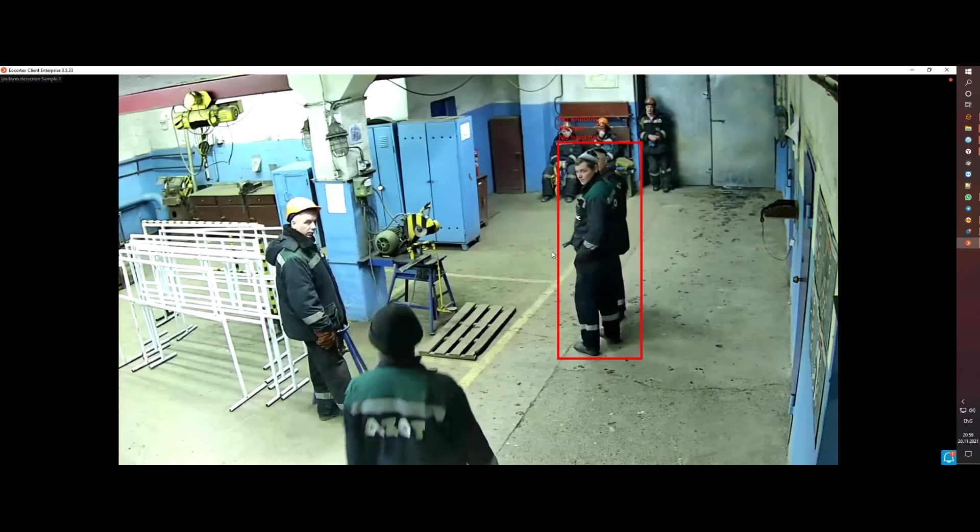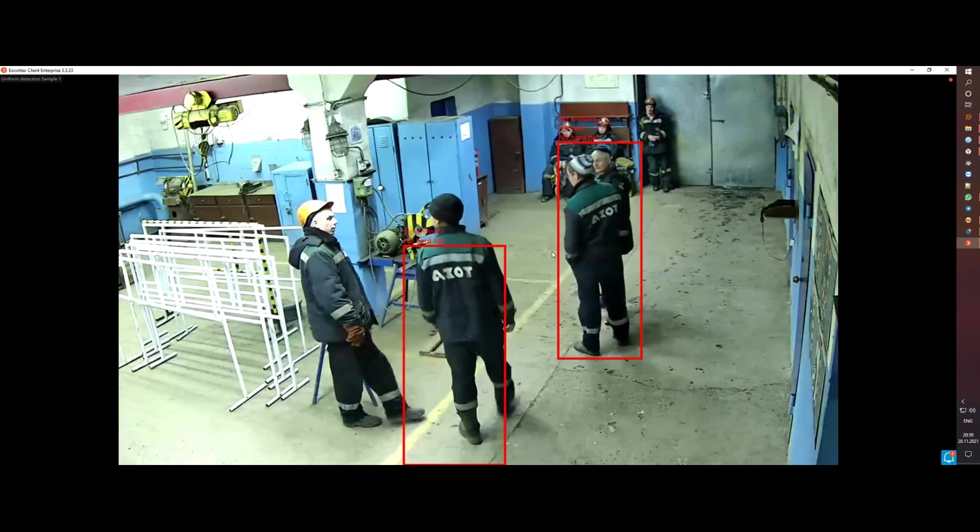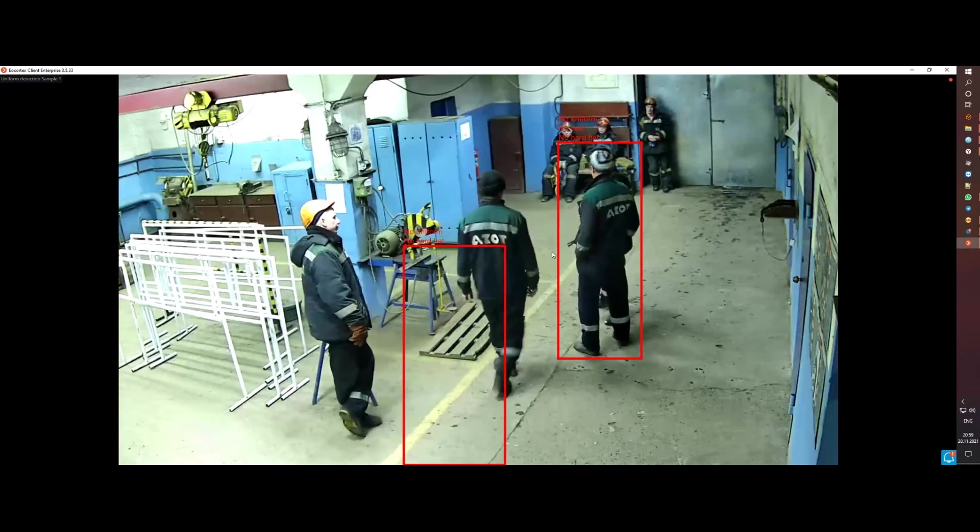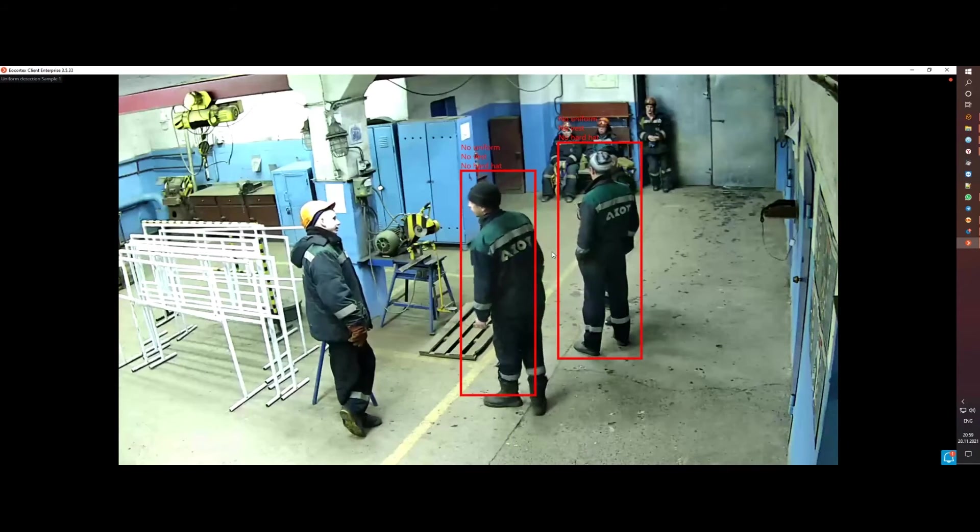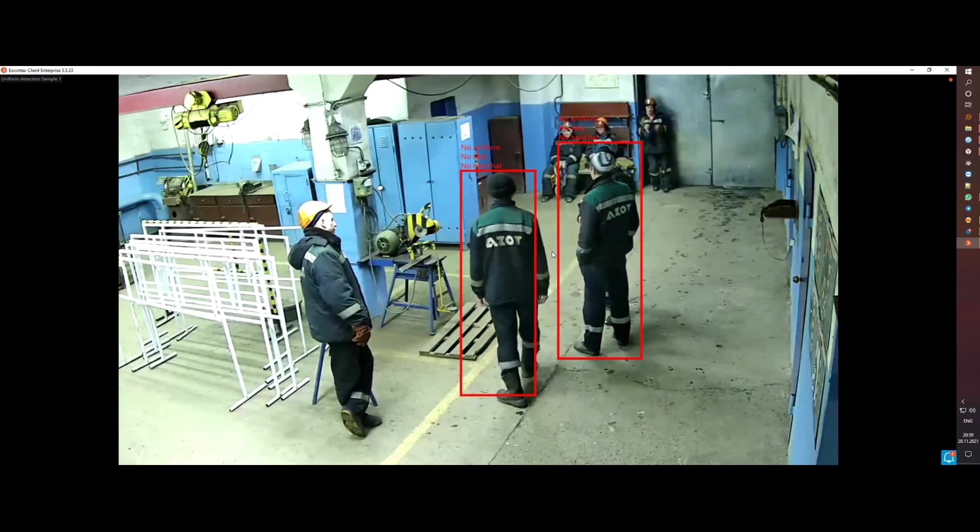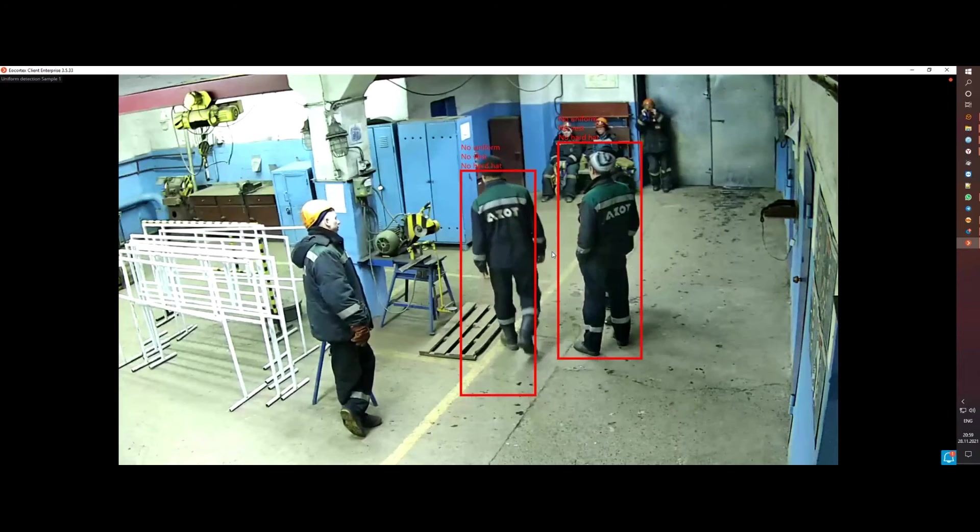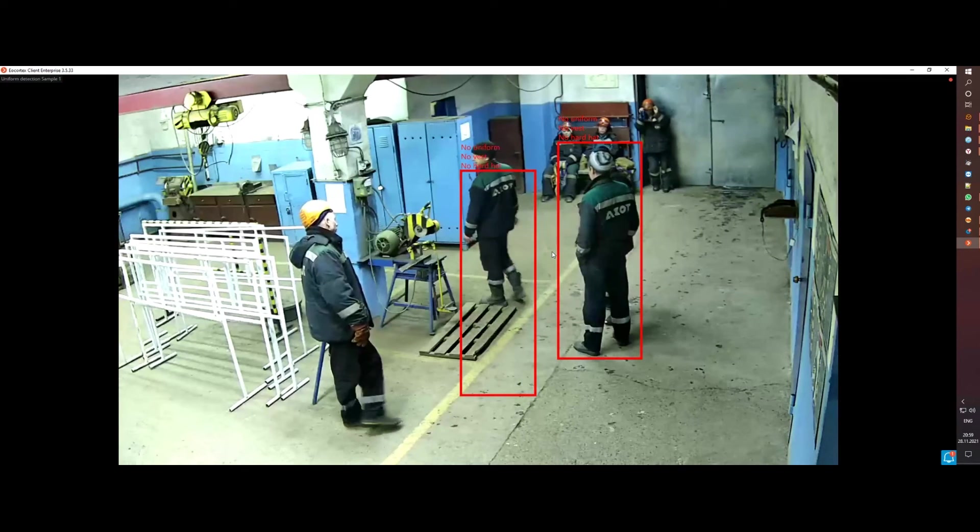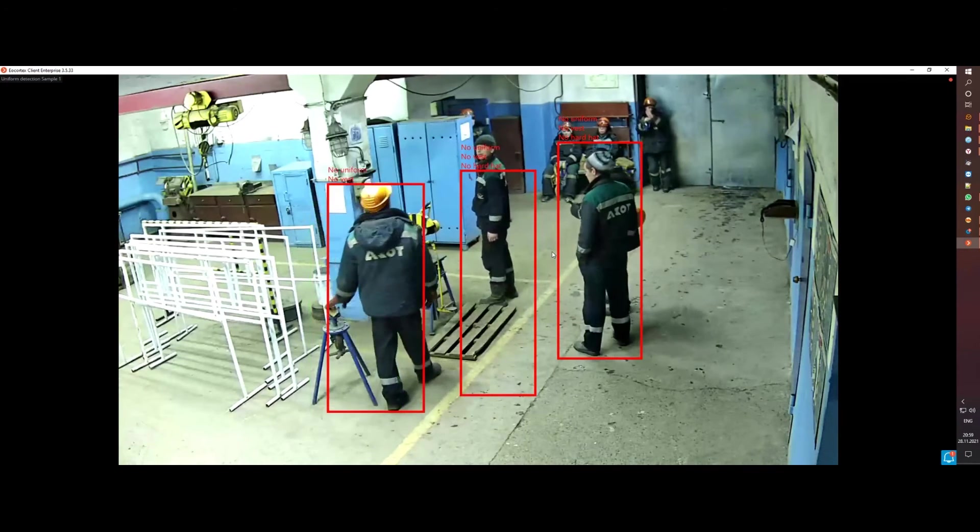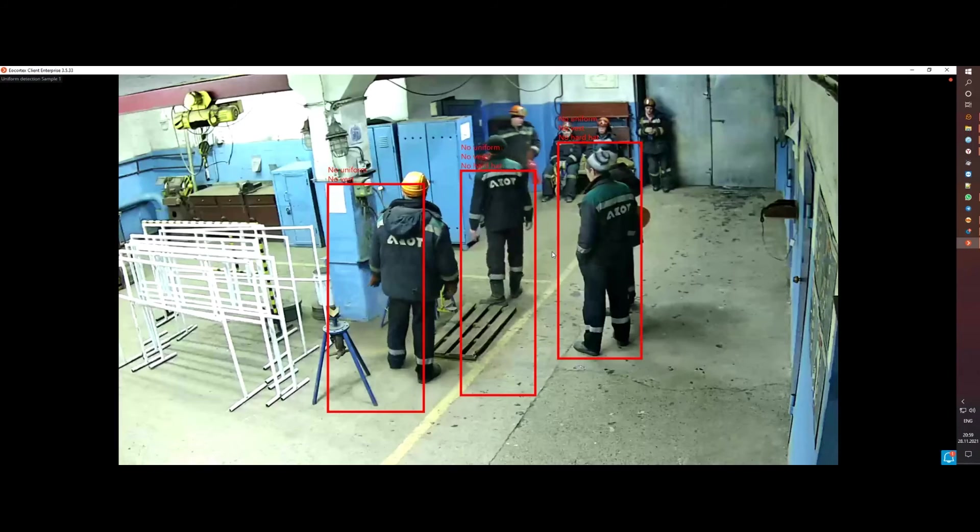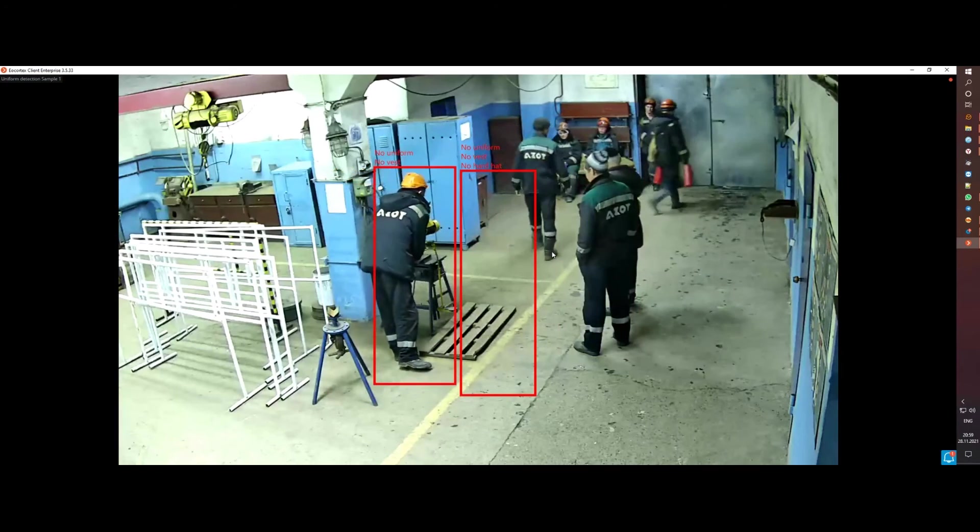As you can see, the analysis now takes into account not only the absence of a helmet on a person, but also evaluates his appearance for the presence of a vest and uniform, which will allow you to react in time to violators of safety standards.